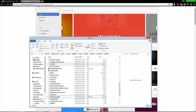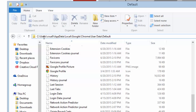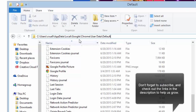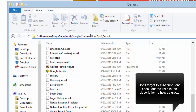You'll need to go to the following path: C drive, your username, AppData, Local, Google, Chrome. I'll leave a link to this and just replace my username with your own username, so you can copy and paste it and just make sure you change the username to whatever yours is.